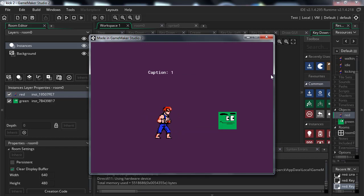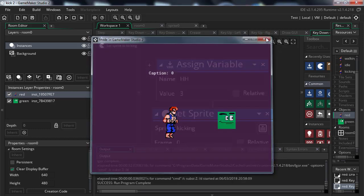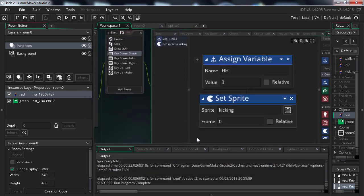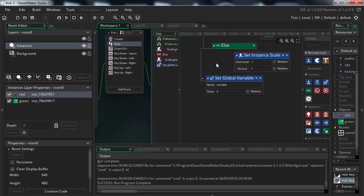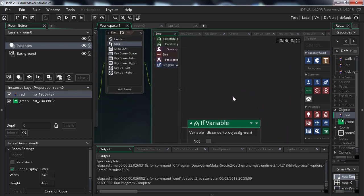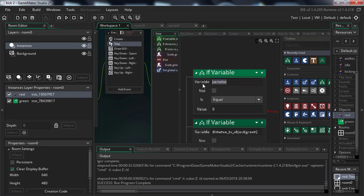Walk around and now press the spacebar — there we go. We have one little problem: I'm not pressing the spacebar anymore but he won't stop kicking, unless I walk around. That's not what we want. We need to tell Game Maker that when the kicking animation is over, we want to return to the idle animation. We can do that in the step event with an if statement.